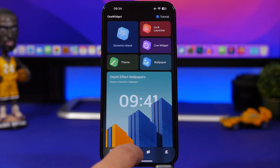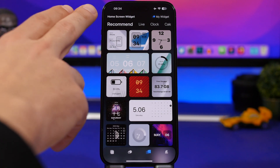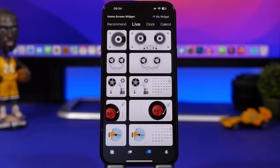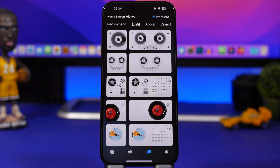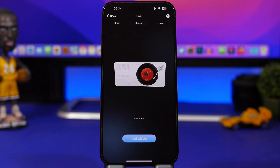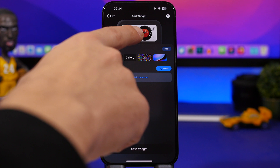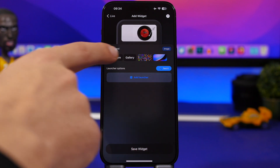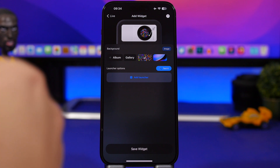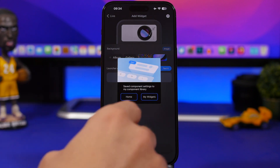Under widgets you'll find a bunch of different recommended widgets. When you go to the Live section you can have live widgets, including a music player where you can add your own image on the disc. I can tap on the album and add a custom image, and then go ahead and add it to my home screen simply by saving it.